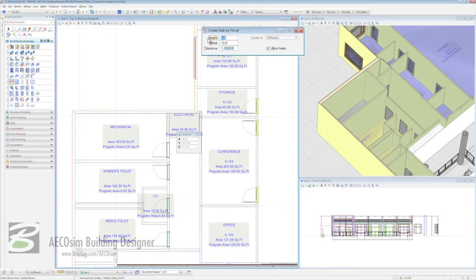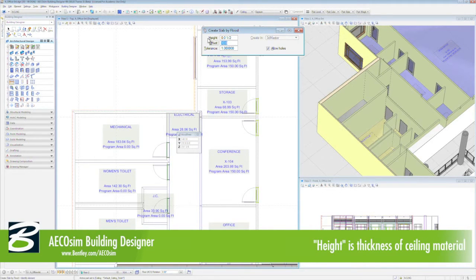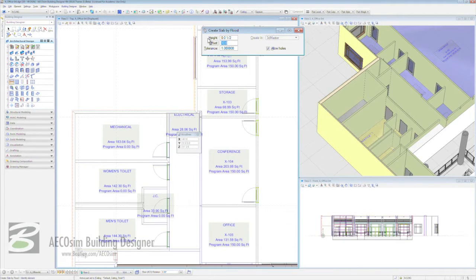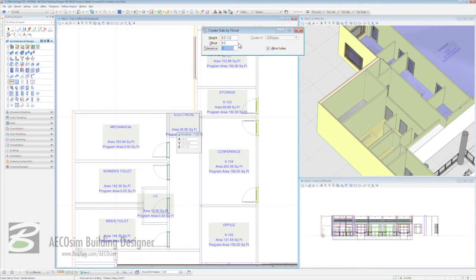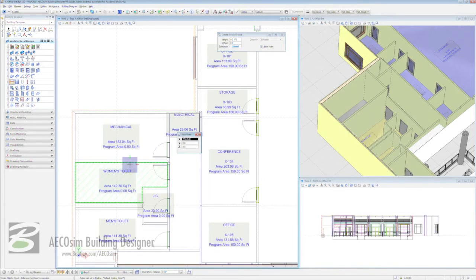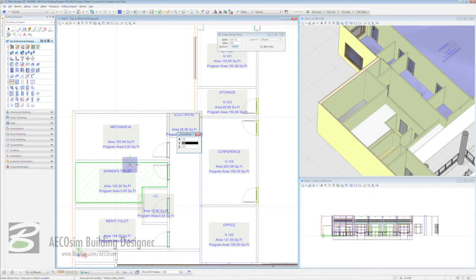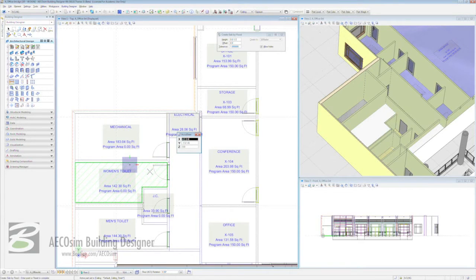With that we're going to edit some of the parameters. We want our ceiling to be half an inch thick. Hit the tab key, come down to tool offset. The offset tells Building Designer where to place the ceiling above the finished floor level. In this case we're on floor two and we want to enter eight, eight feet off the floor. Tolerance is going to be one, we're going to leave the allow holes checked. With that we're going to come into the women's toilets and click once. You can see straight away Building Designer is flooding this particular space. Click once again and it has set the ceiling as you can see in your isometric.